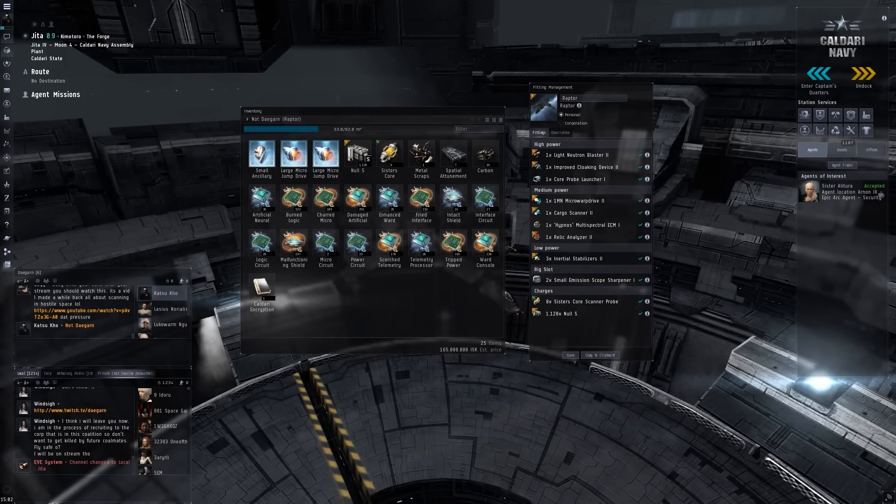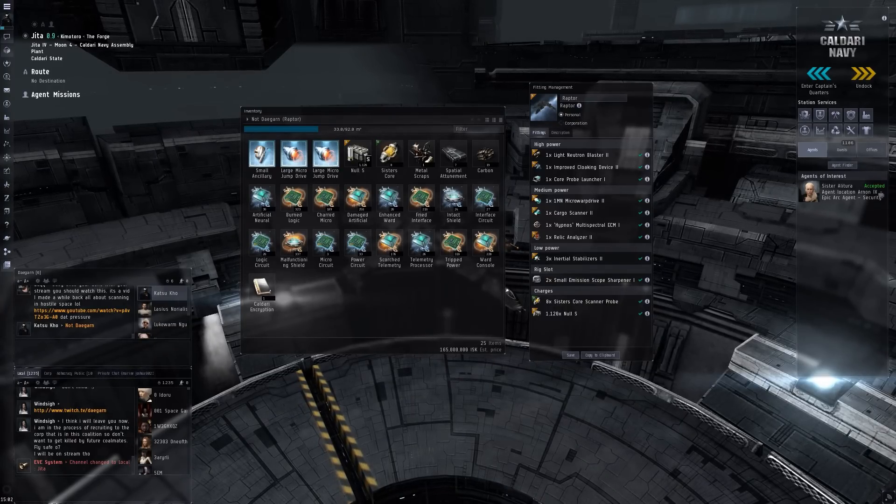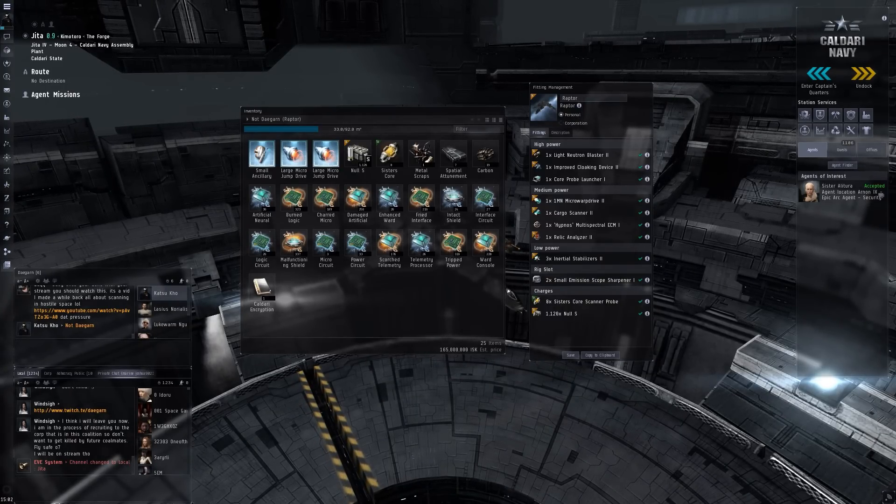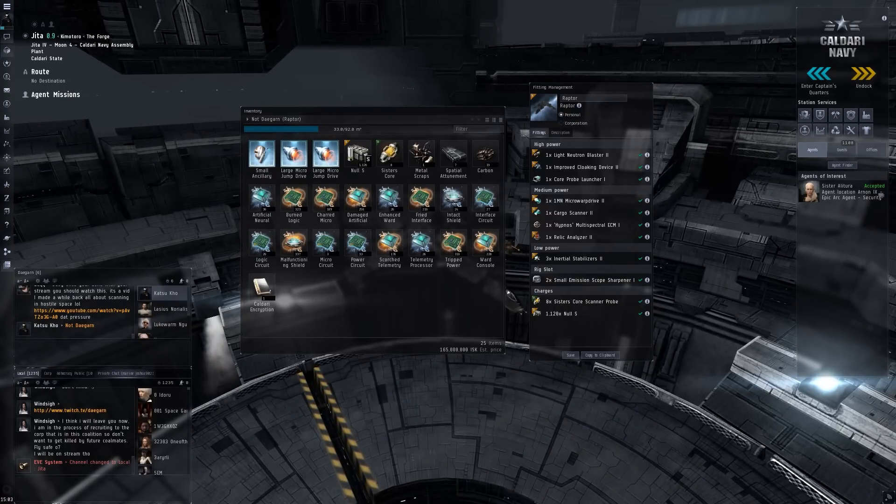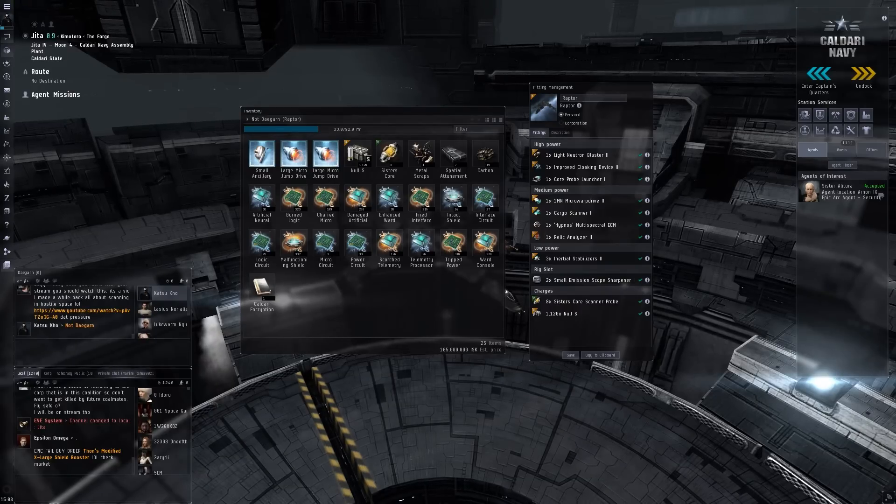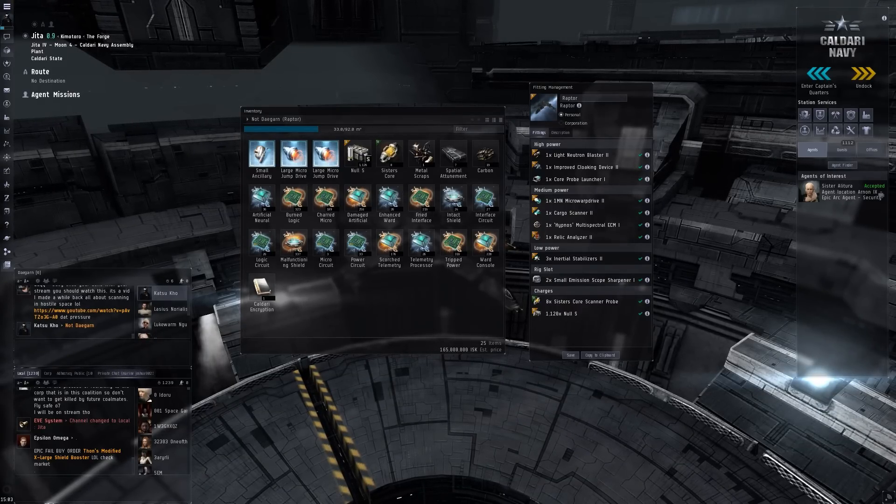So it's not the best ISK per hour, but the fun per hour was definitely up there. I had loads of fun with the people on the stream. It was a great time and I got 161 million.